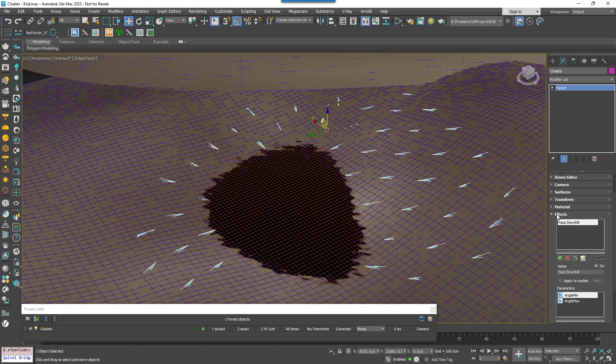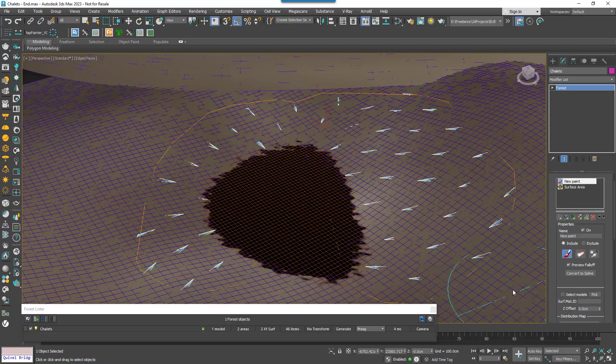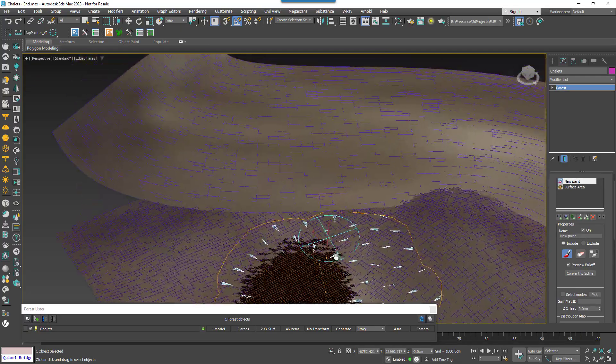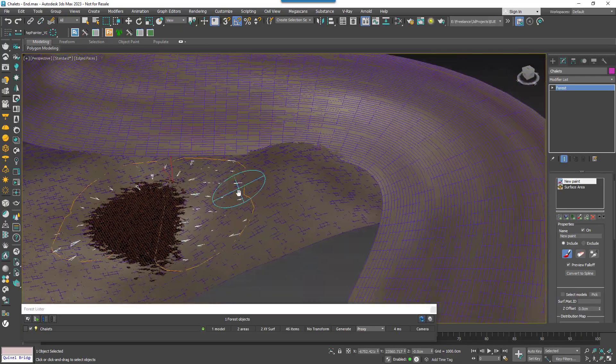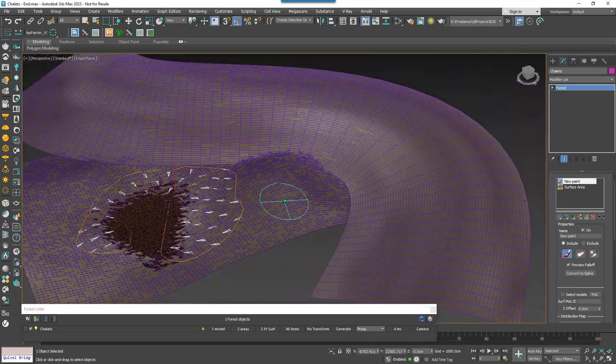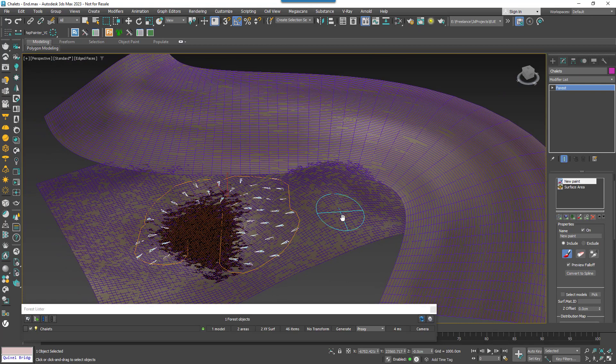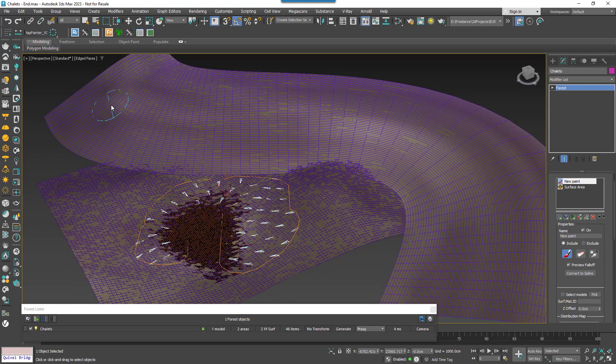You might be thinking you could have done a similar thing with a look at target and in the case of a regular relatively circular lake you'd be right. But this technique's got real advantages with a landscape that's less radially symmetrical.